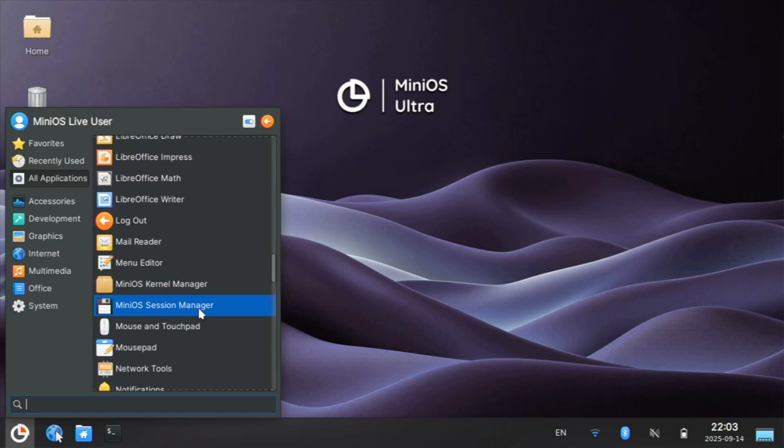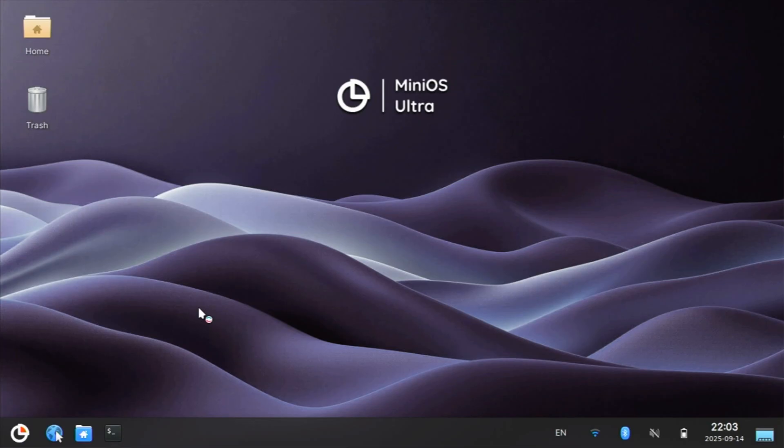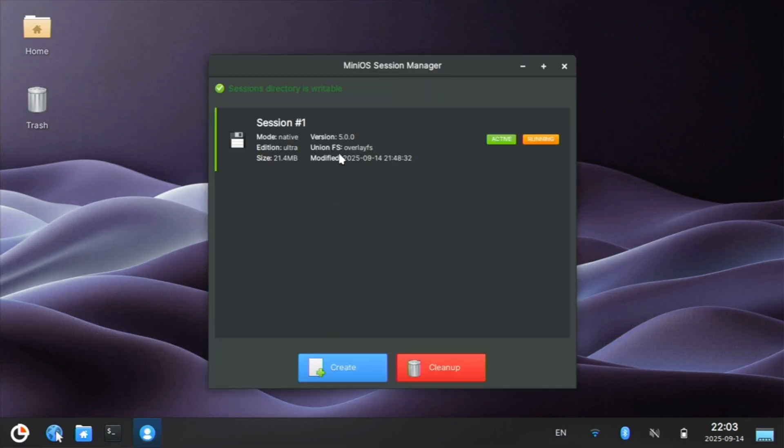This is the MiniOS Session Manager. So we're in session number one. We can write data or install applications, and those will be persistent on new reboots. We can have several sessions, or we can even boot from a fresh start that will wipe everything.